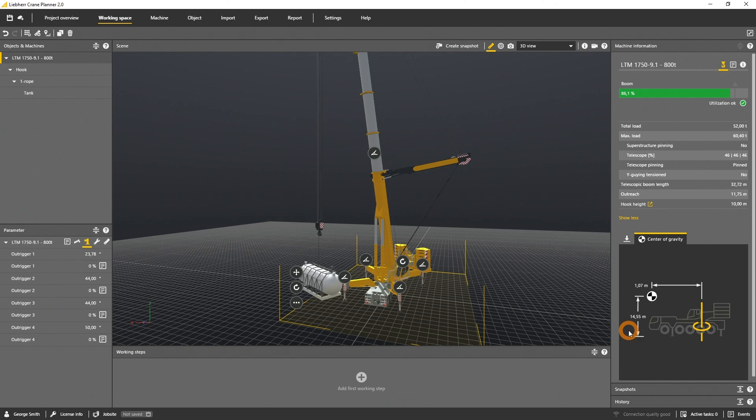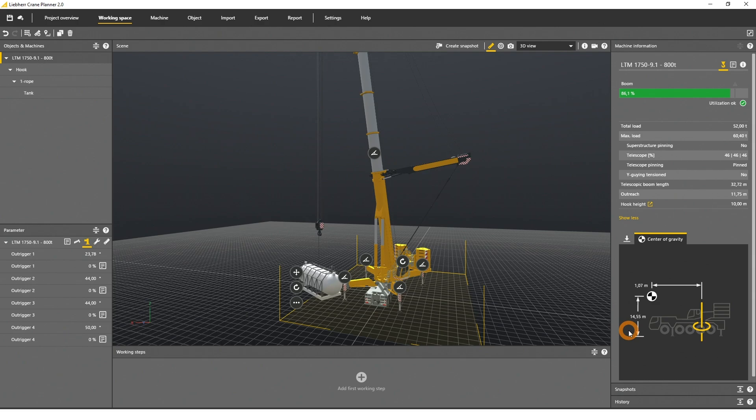Additionally, you can visualize the COG and include measurements in the scene. For details about the visualization of the center of gravity, please watch the Dimension and Collision tutorial.